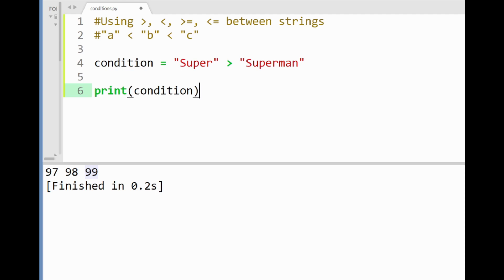But what will happen after that? Will we get a value true or false? Let's see by printing this out we get a false.